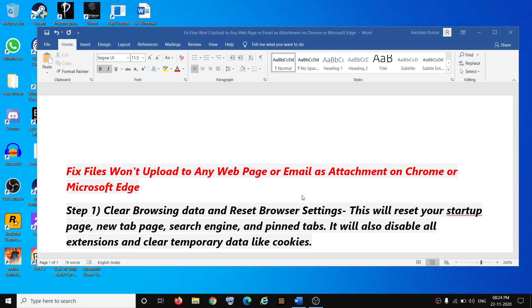Hello guys, welcome to my channel. Today in this video I'm going to show you how to fix when you're unable to upload any files to any website or email on Google Chrome or Microsoft Edge. So the first step is to clear browsing data.